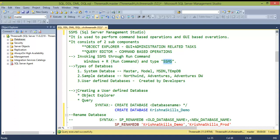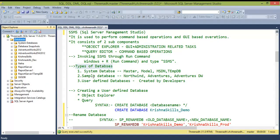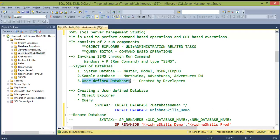In SQL Server, there are several types of databases. By default, there are system databases and sample databases like AdventureWorks and AdventureWorks Data Warehouse, which are available online and can be installed for practice. There are also user-defined databases, which are databases created by developers based on their requirements.